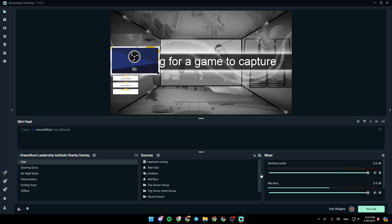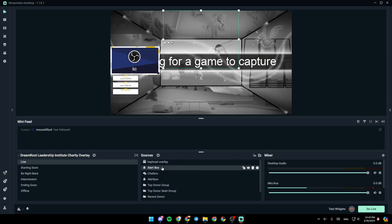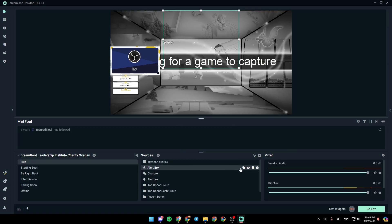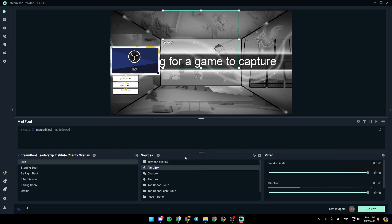So right now, let's say you already have the alert box right here and your alerts are not working. All you need to do is remove the sources by clicking on this icon right here. And then, once you remove the source,